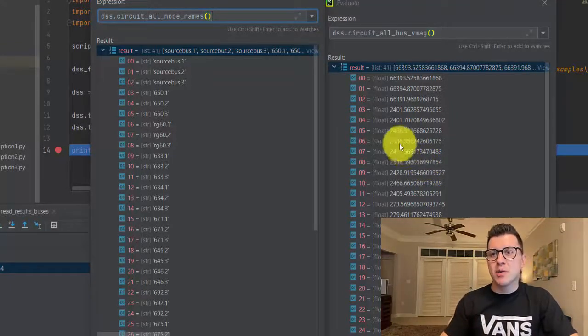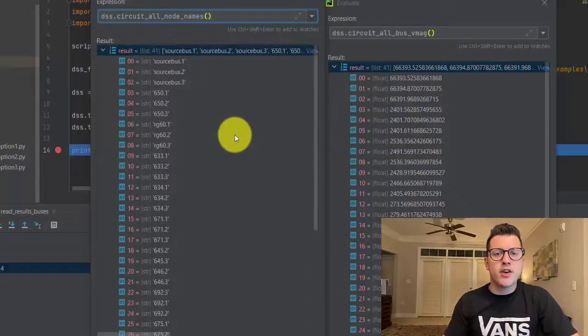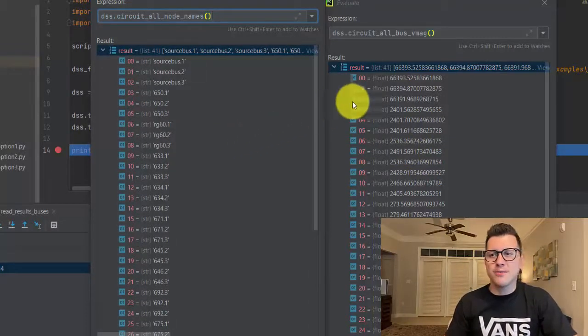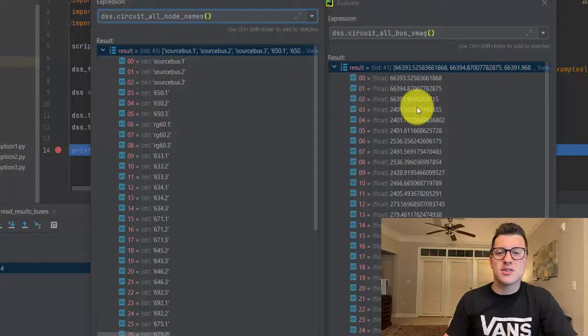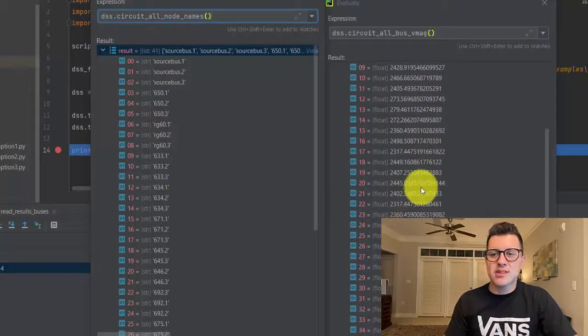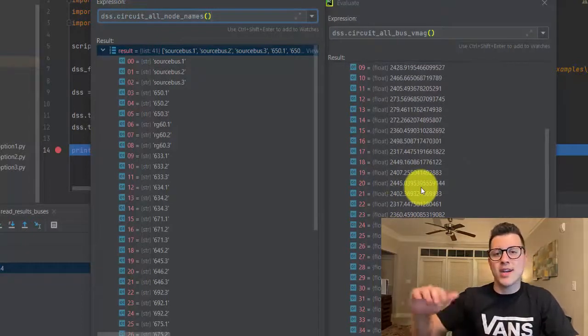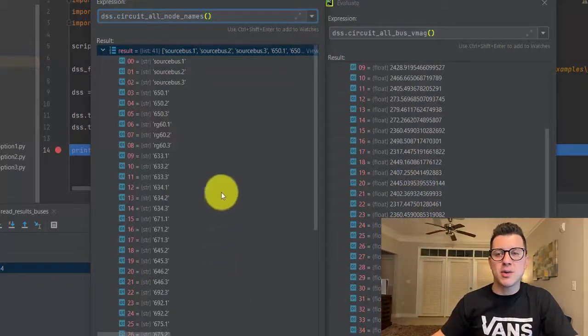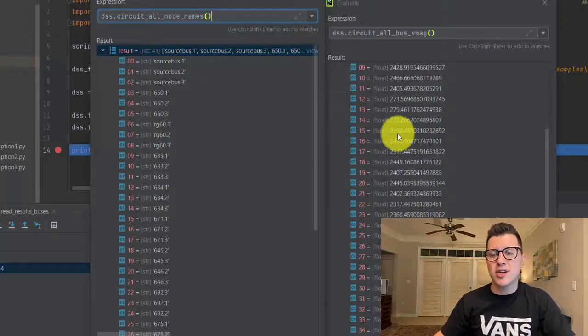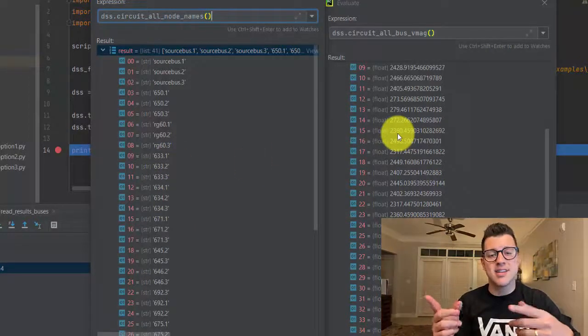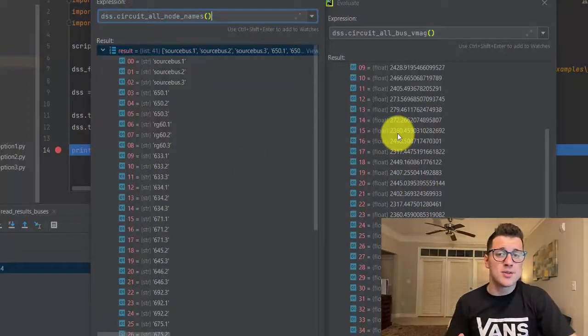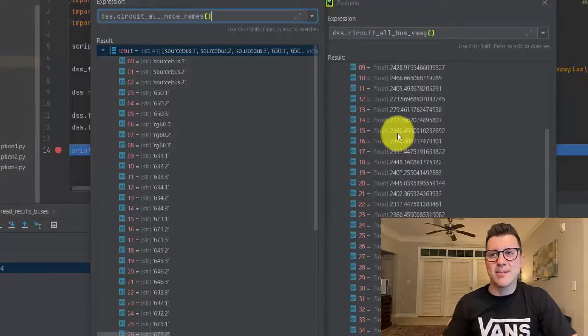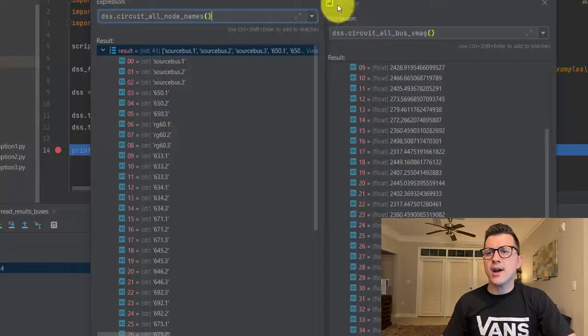So if you want to create your own profile, get all the voltages across your circuit for a power flow, and get the voltage outside the range - let's say outside 105 - and make sure what are those buses, you can use those two lists here to get that information. That's all I have for that.